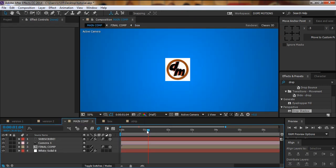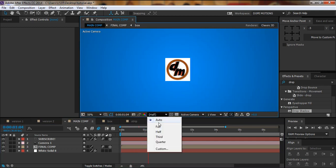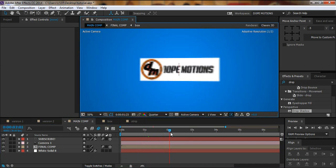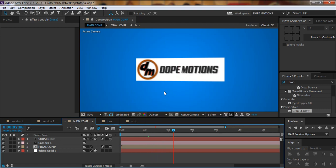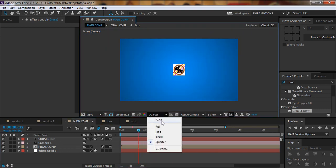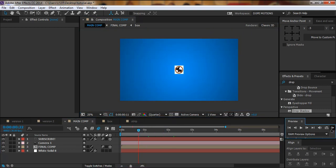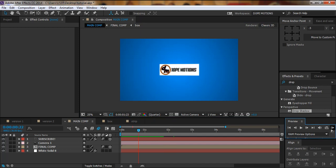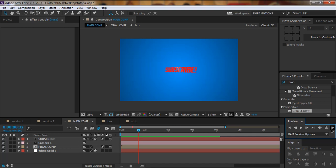There we have it — looks pretty cool and awesome. I hope you learned something new today and that it helps you create some cool motion graphics. Take your time, make it look more precise and intricate. Thanks for watching!